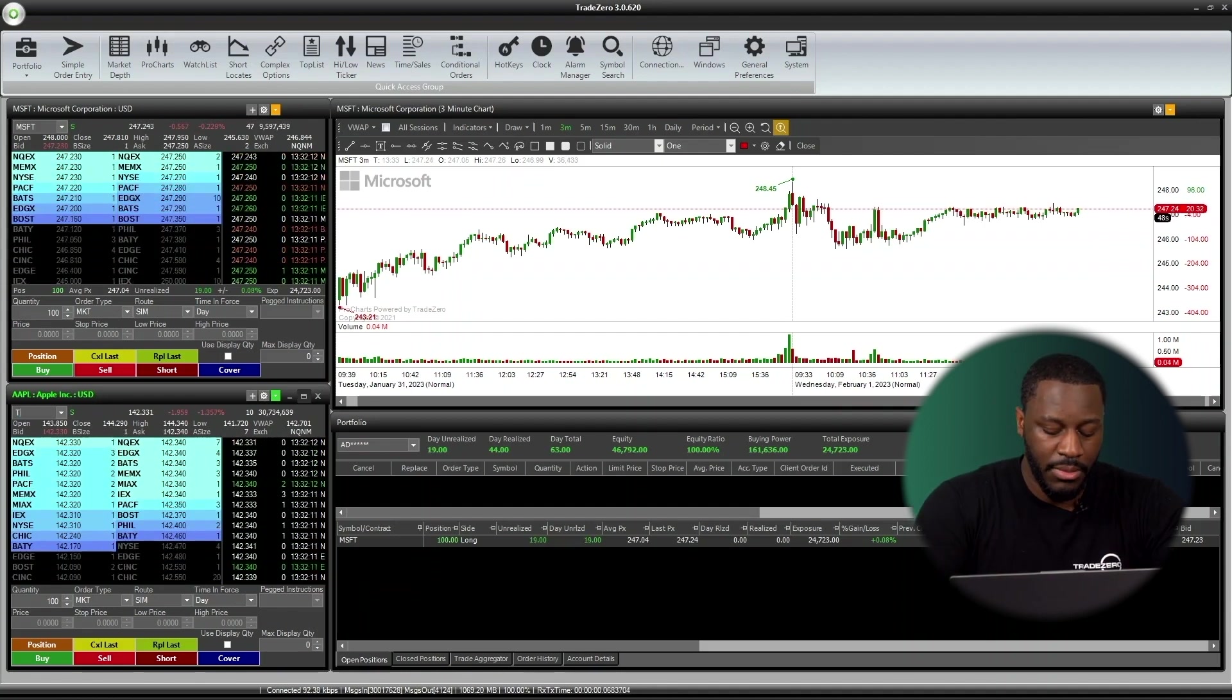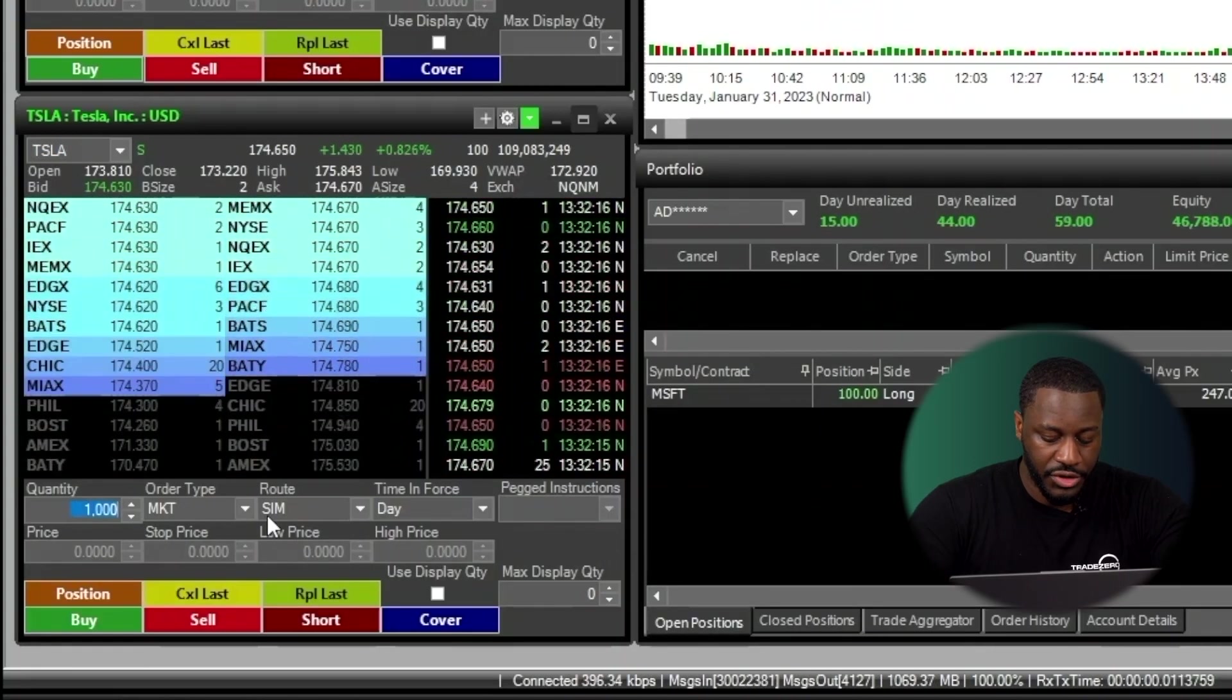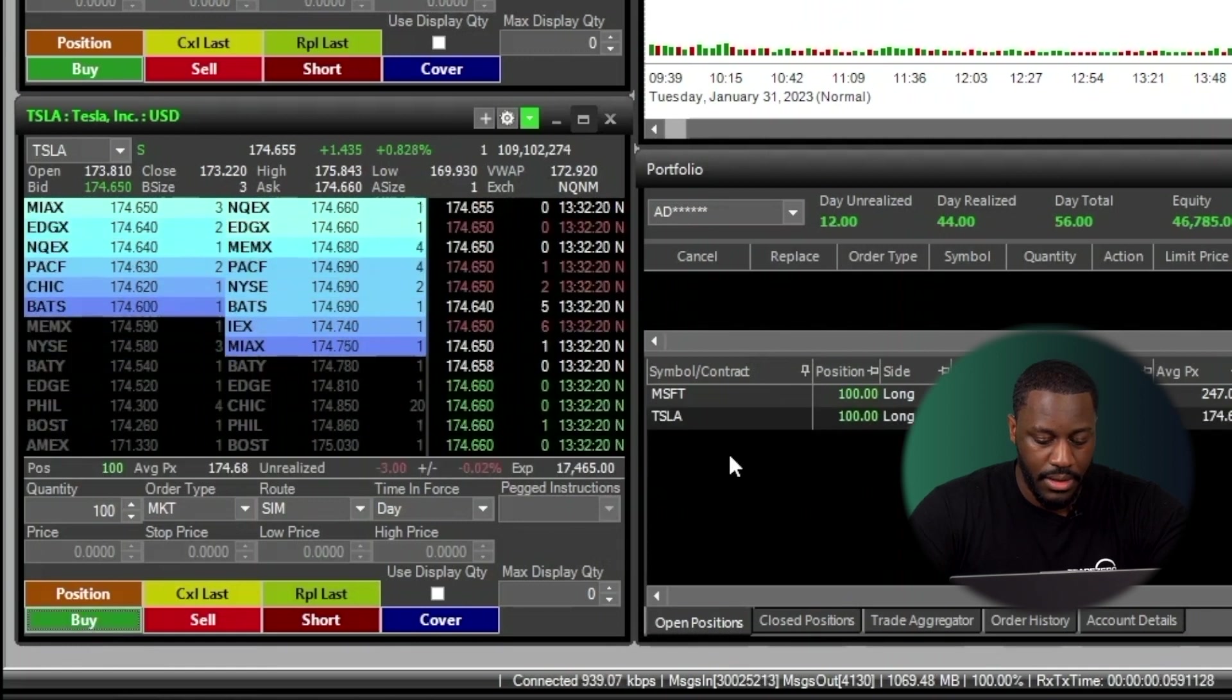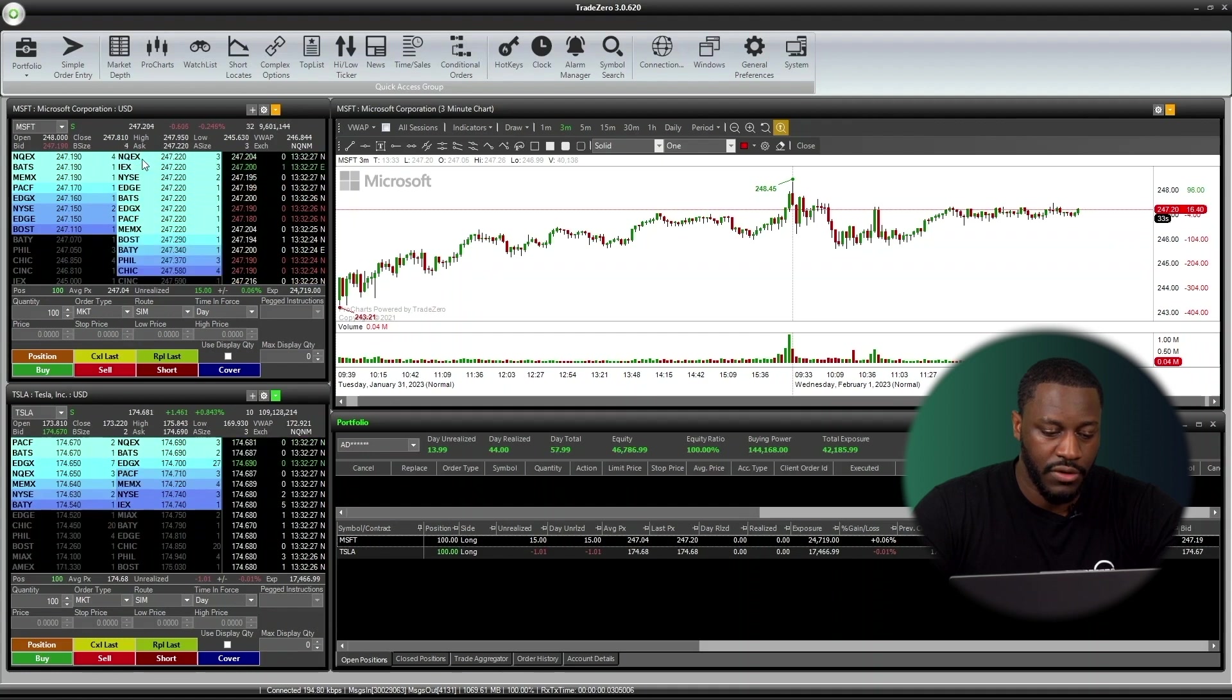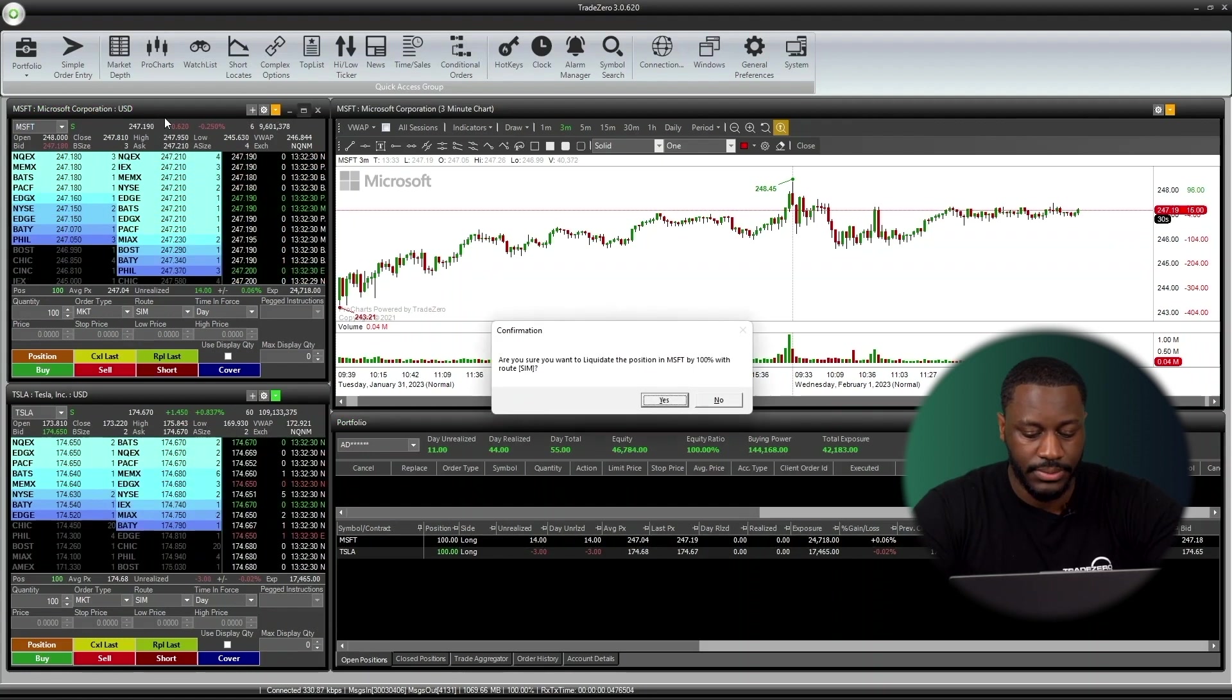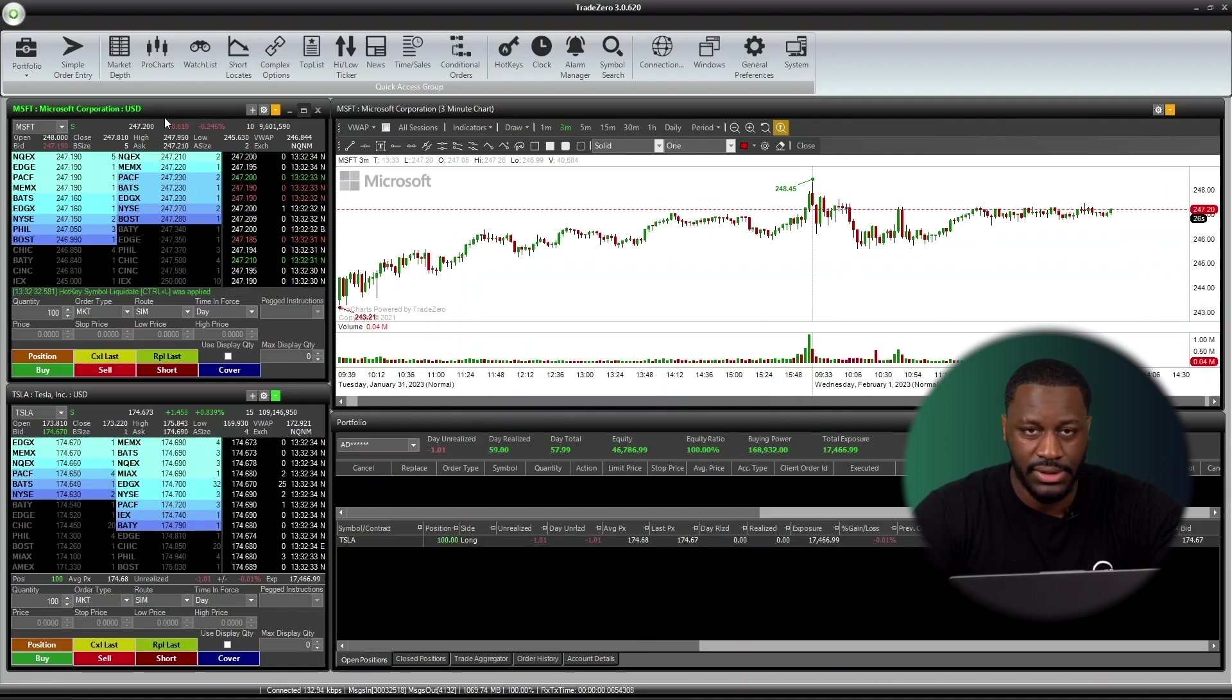Let's try that one more time, but with Tesla. We're going to purchase 100 shares at market for Tesla. But this time, I want to get rid of Microsoft. So Microsoft, we'll see you later. Control-L. Confirmation comes up. Hit Yes. Done. Just like that.